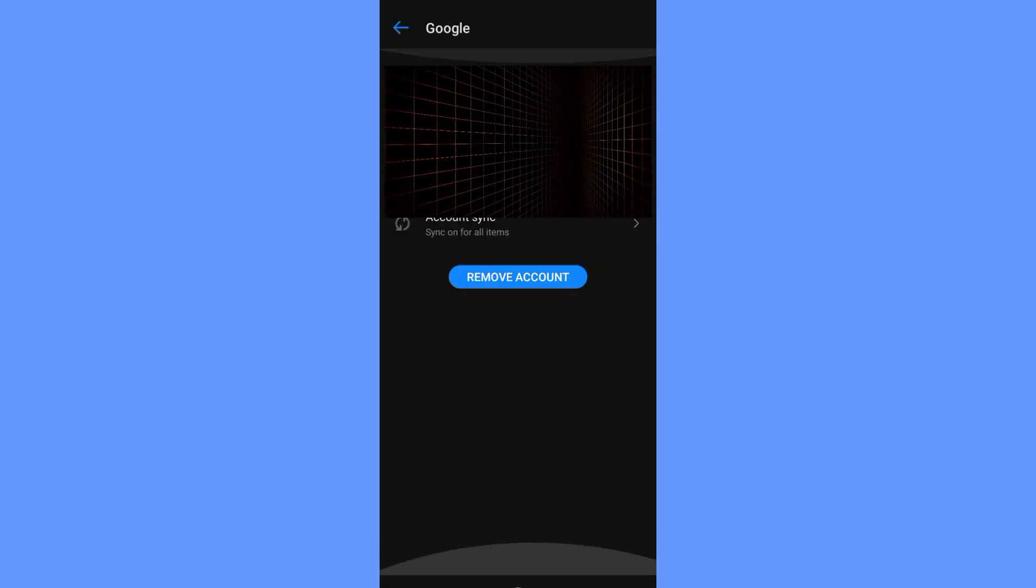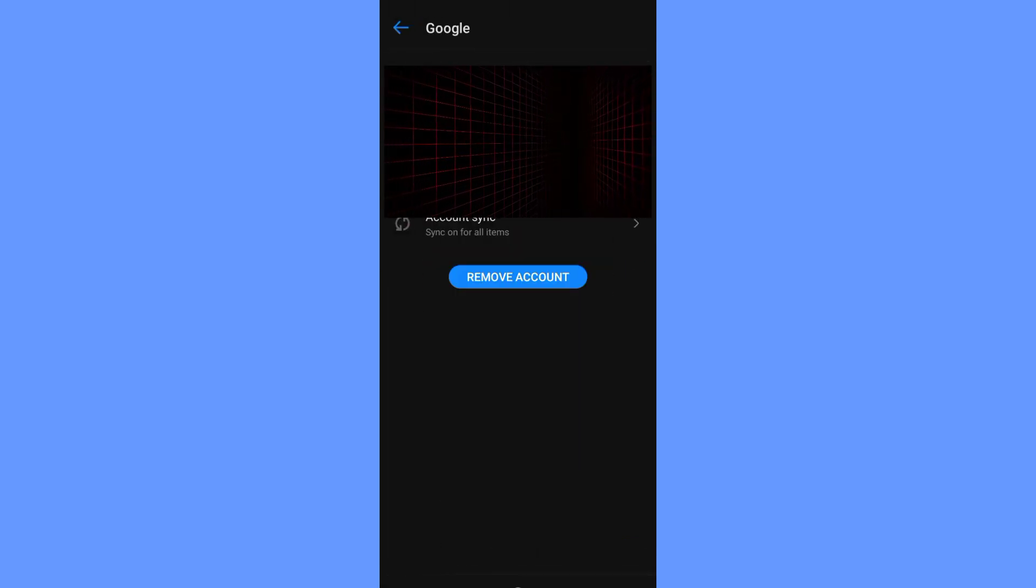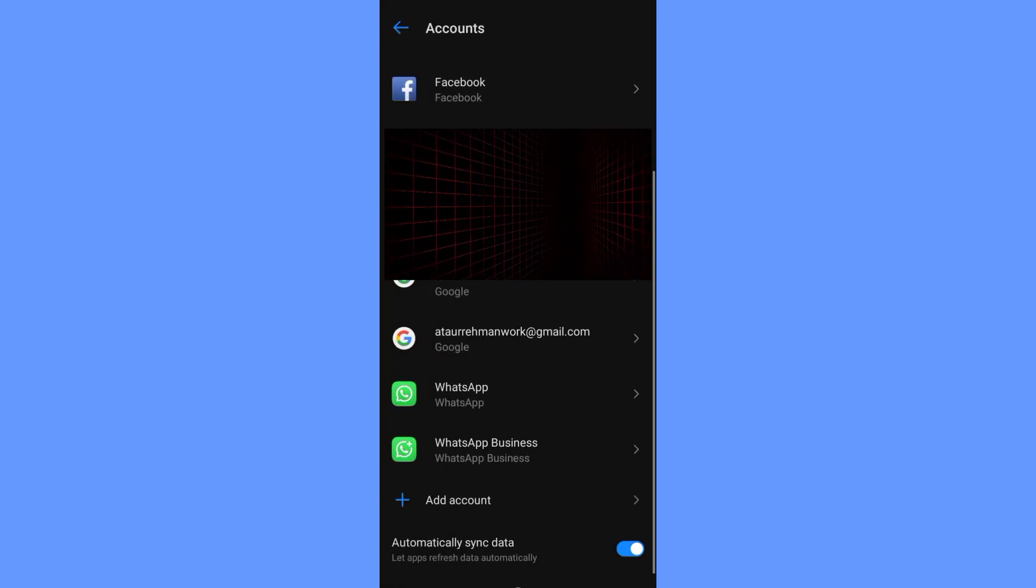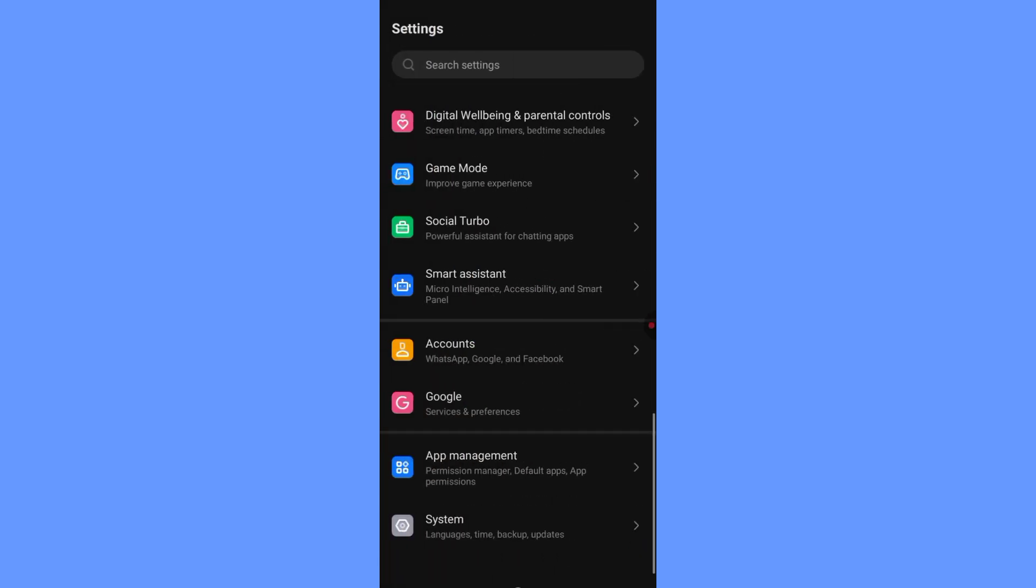This will sign you out of Gmail and remove the account from your phone, but don't worry, your emails and data are safe. You can always add the account back later when you need it.